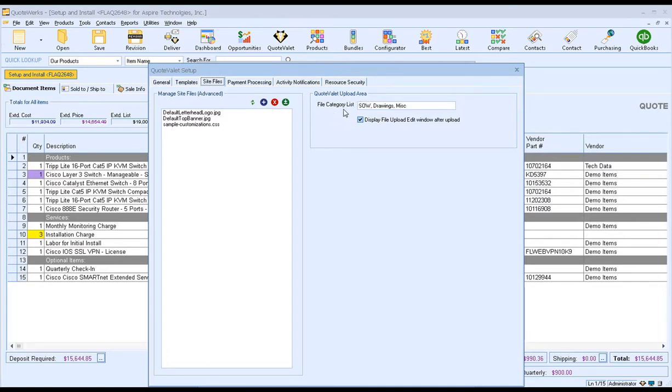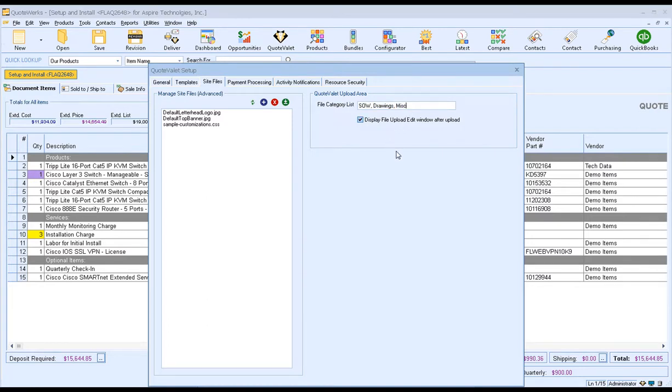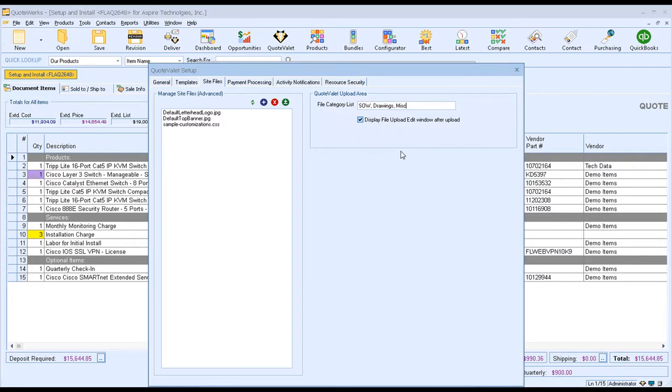So when we were uploading those files, we had the options to choose between an SOW, Drawings, or Miscellaneous. This is where you can set these defaults. You can add to them by simply adding a comma and typing in a new category. You can remove categories. You can remove them all if you'd like. So you can easily customize this and have the categories that are important for your company.